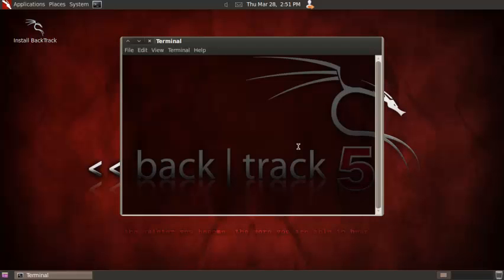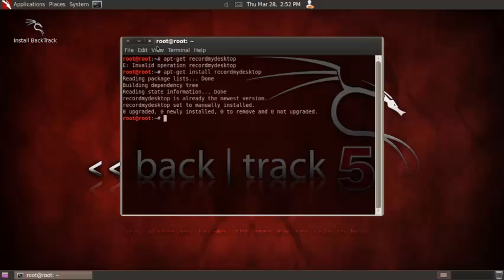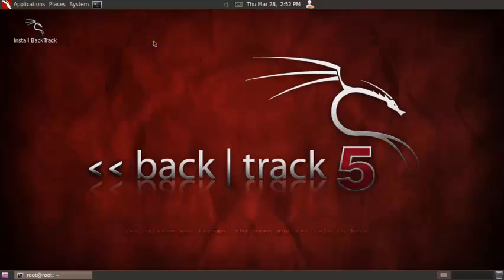I mean terminal, sorry. Then type in apt-get recordmydesktop.